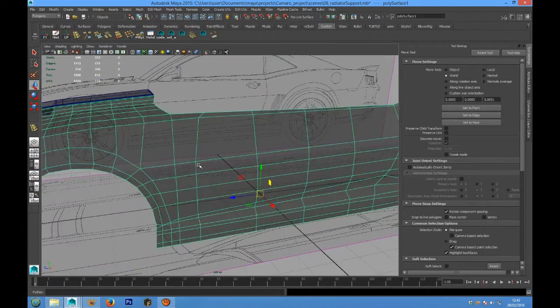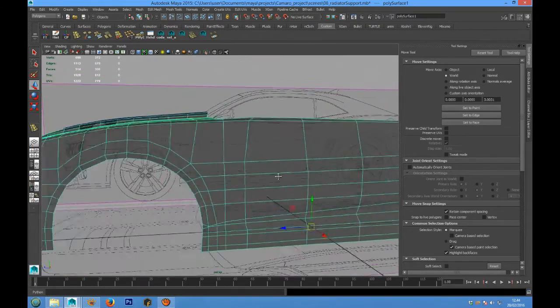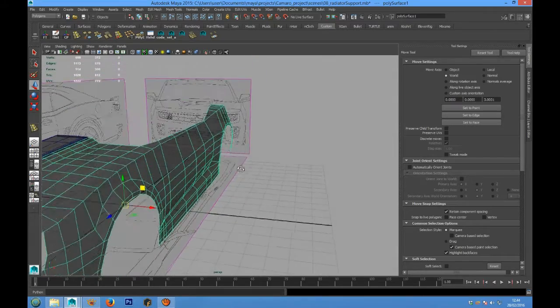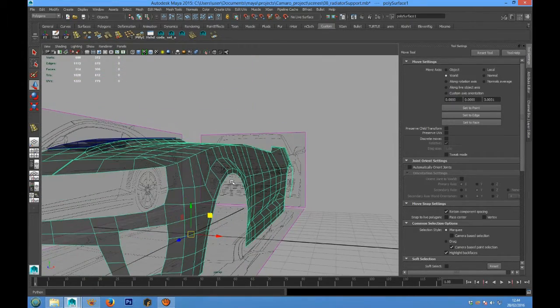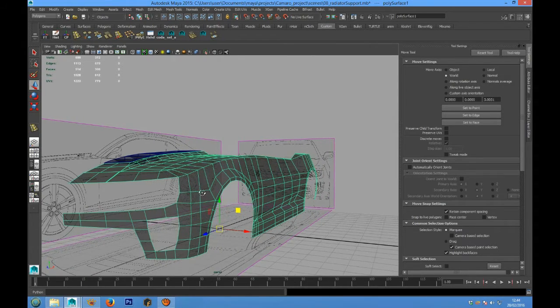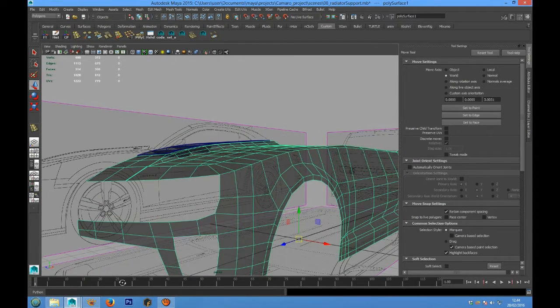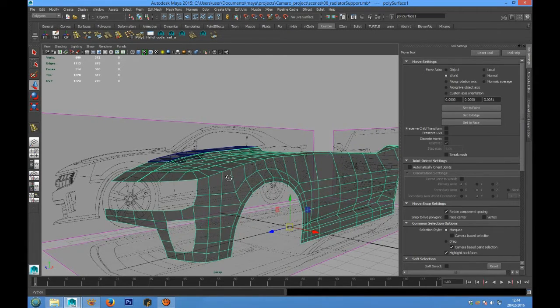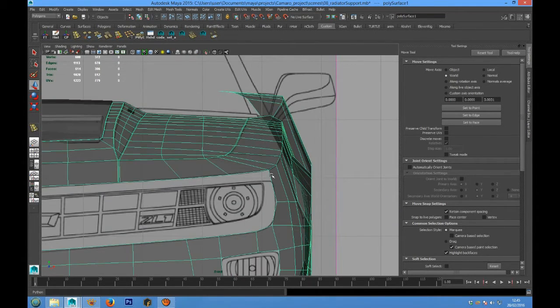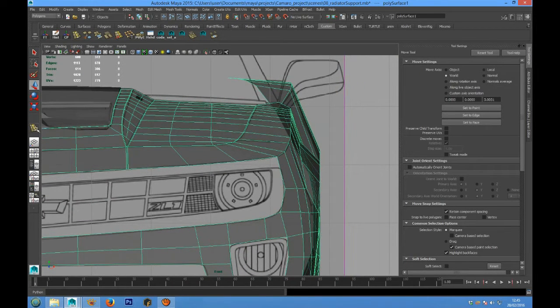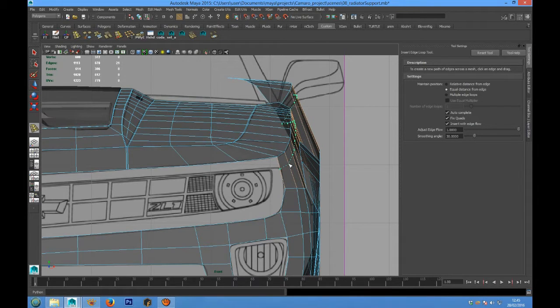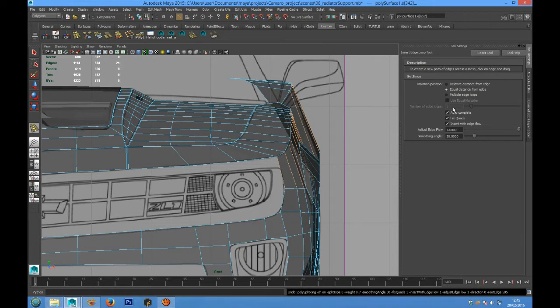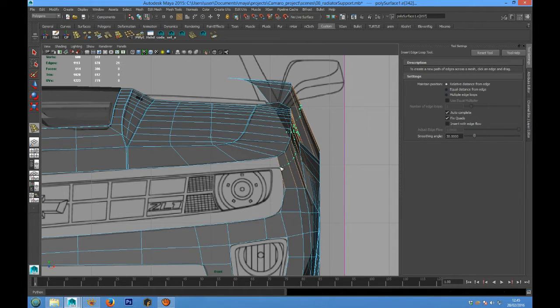And now we can add the detail to the upper part of the sidecar. We can use the edge loop tool. We have to use relative distance and we have to turn off the edge loop flow option.